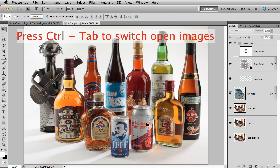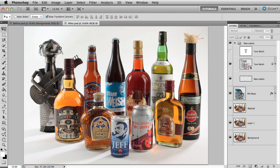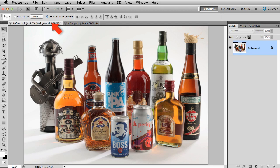The after shot is where we'll end up. I'll press CTRL and TAB to switch images. We want our results to be as realistic as possible. A few simple steps made with basic tools in Photoshop is all we need to do it. Let's get started. I'll go back to the before shot.